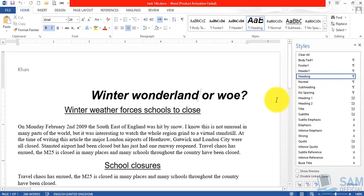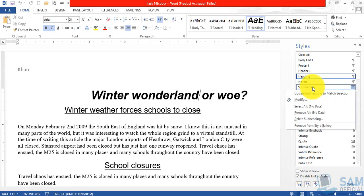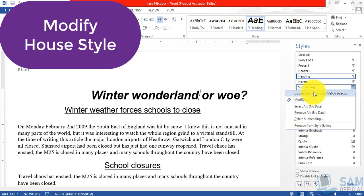Once the style pane is launched, right click on the subheading and let's discuss these context menu options. You can update subheading to match selection. It means that if you select the object onto which this style is applied and you make modifications in its appearance, you can update your style according to those modifications.